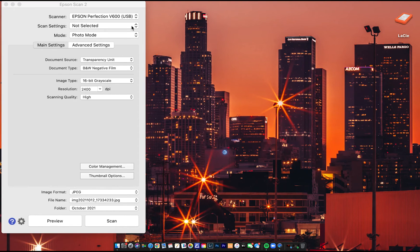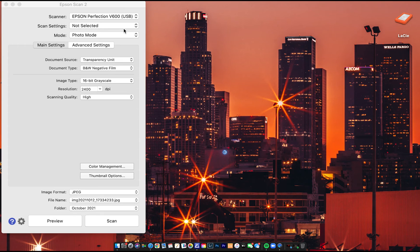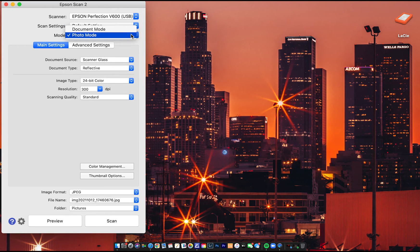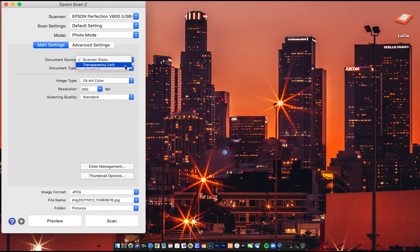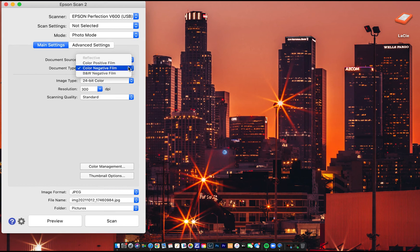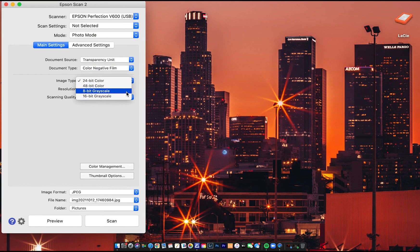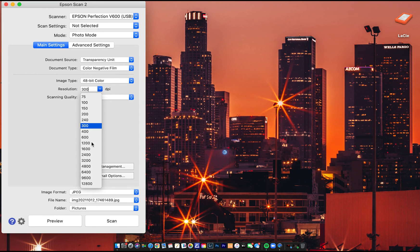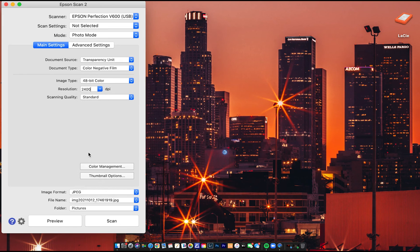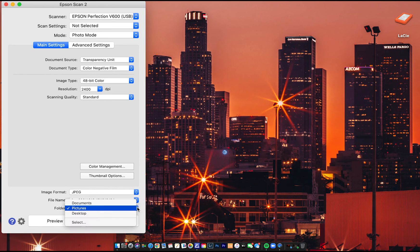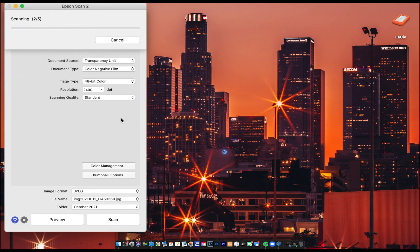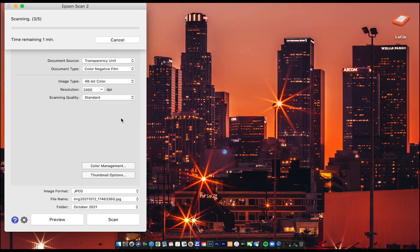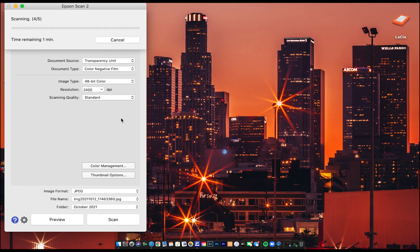So now we're in Epson Scan. It's basically the same process, only a few things are different. So you want to click on photo mode again and transparency unit as well. And then this time we're going to click color negative film since that's what we're using. And then 48 bit color for image type and then resolution 2400 again. And scanning quality, I clearly forgot to put it here, but you want to put that on high as well and then save it to another location or the same location or save it to somewhere you'll be able to find it and organize it. And once that's done scanning, you'll have your photos.